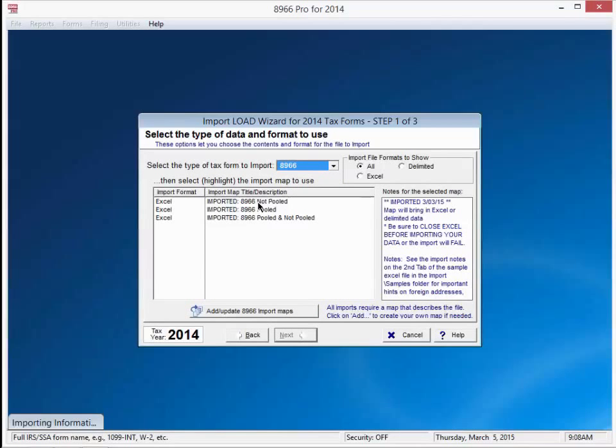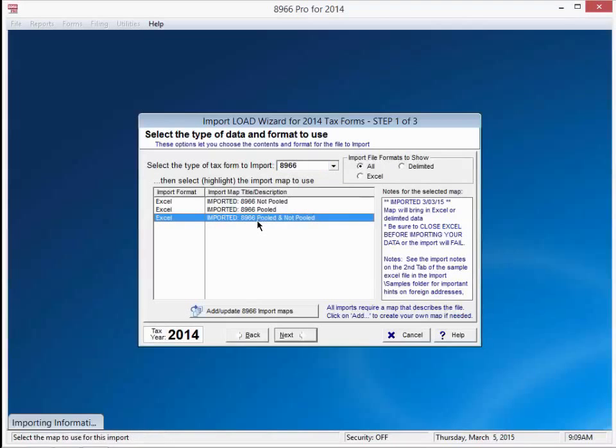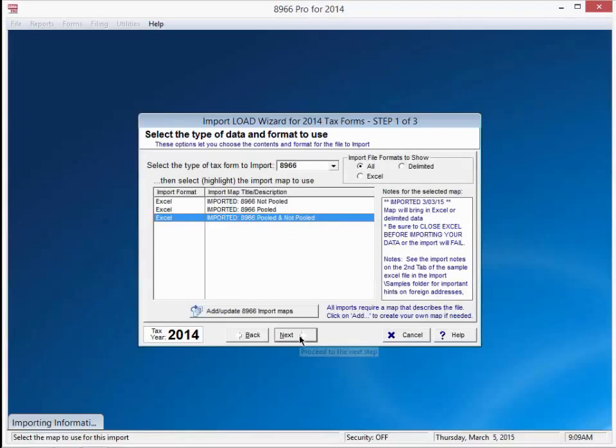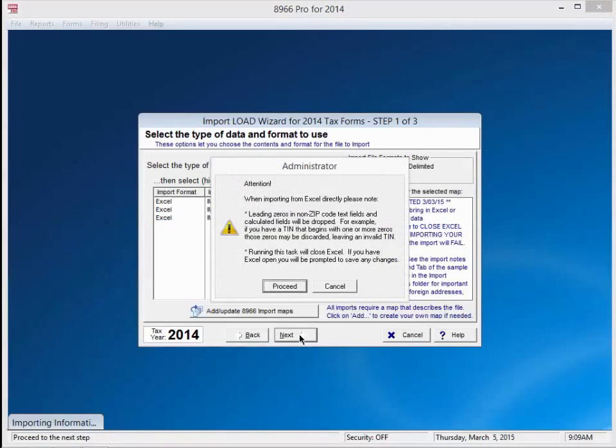For this example we will select an import map that has pooled and not pooled information. This is a built in map if you use our particular headers in your Excel file, which you can find in the sample import folder where 8966 Professional is installed. Please refer to our video, Importing with Standard Maps for a complete walkthrough of the import process. Read the warning screen, make sure Excel is closed before continuing, then press proceed.